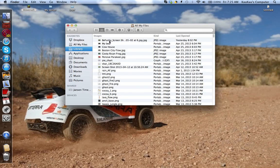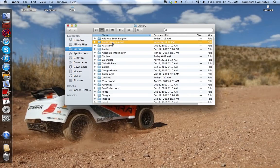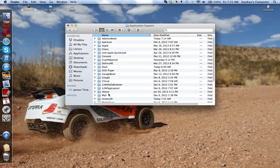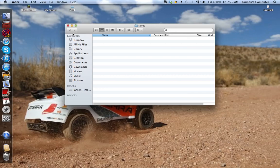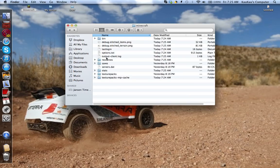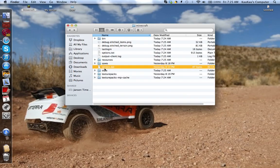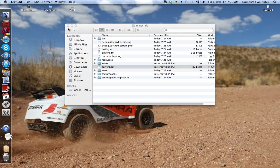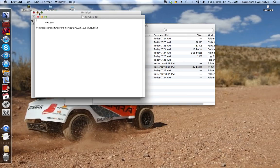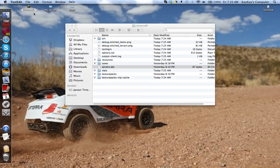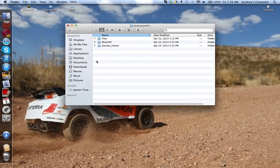So now you can go back to your library, application support, Minecraft, and then all your stuff is there, even your saves. Well, I don't have any worlds yet. And your servers. And your texture packs.